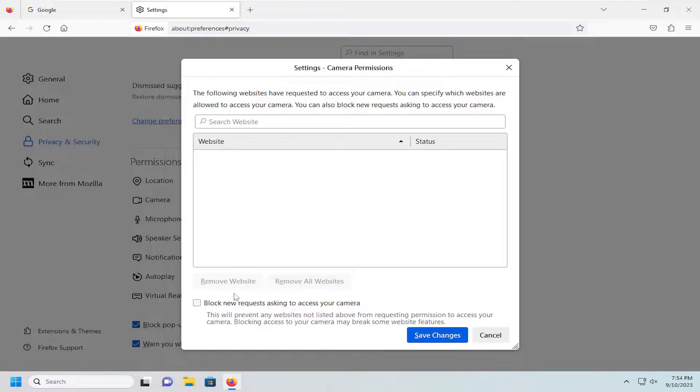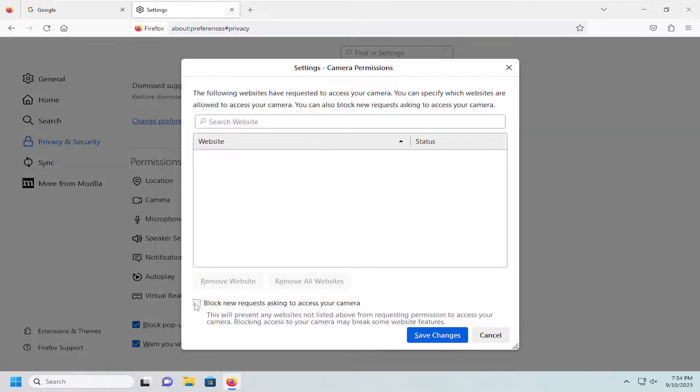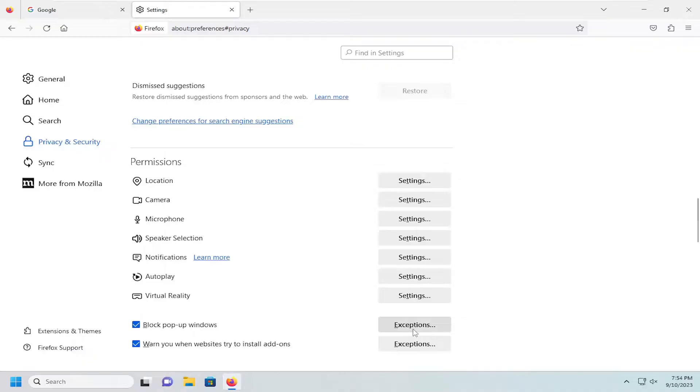Generally, the block new request setting is the problematic issue. I'd recommend making sure it's definitely unchecked. Then select Save Changes. That's pretty much it.